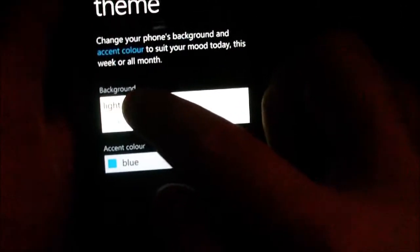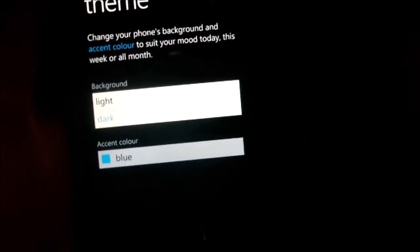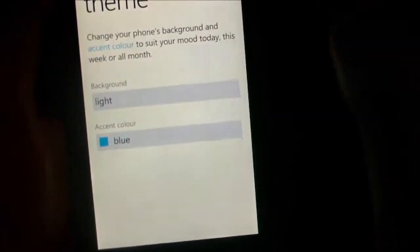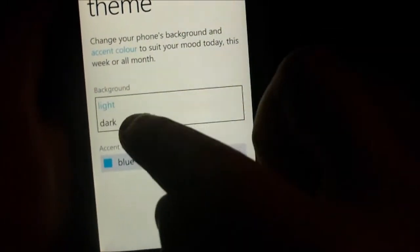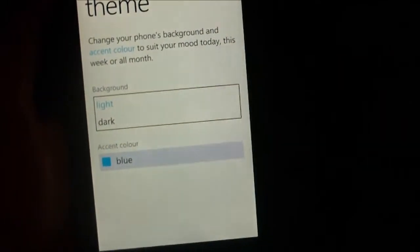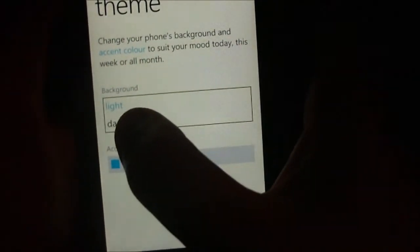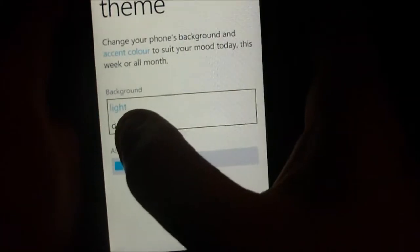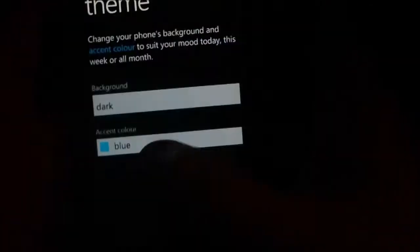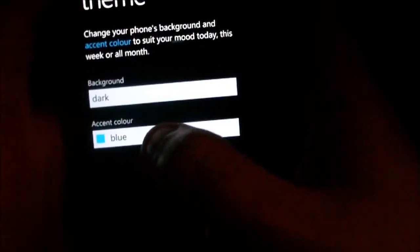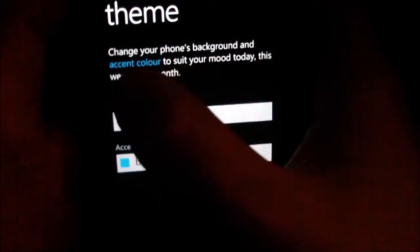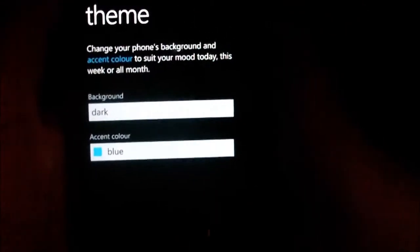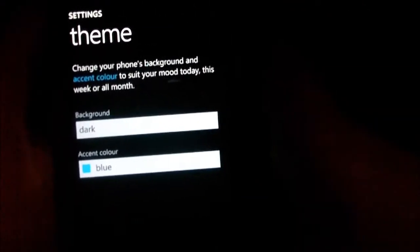Not much change there, just two options really. You can also change the accent color, which changes the tiles, the live tiles as well, the color of those. Not much in the way of customization, but it keeps the interface clean and simple, which a lot of people like.